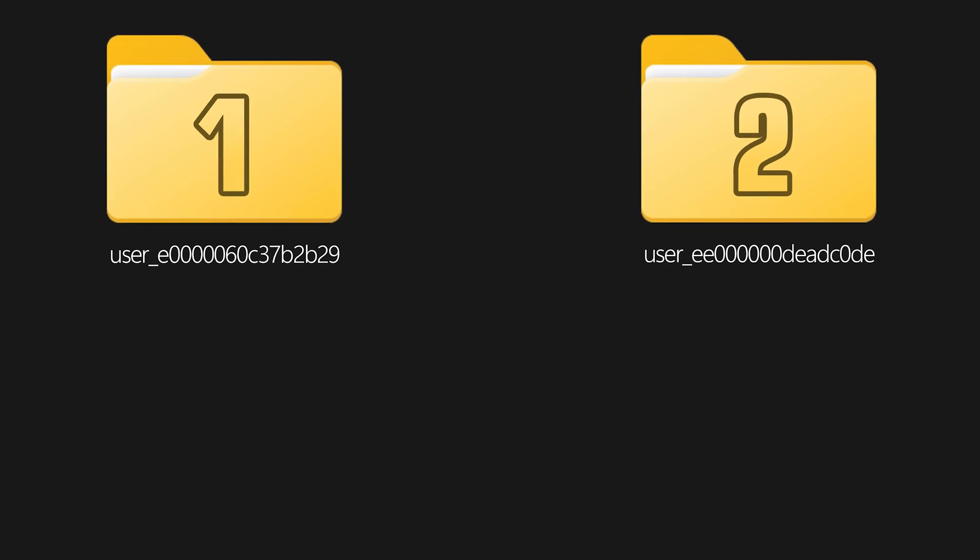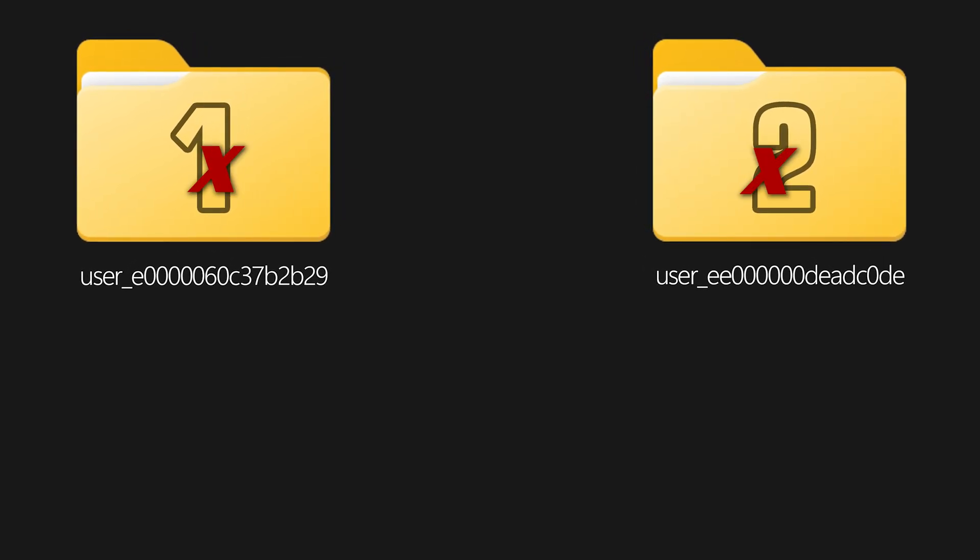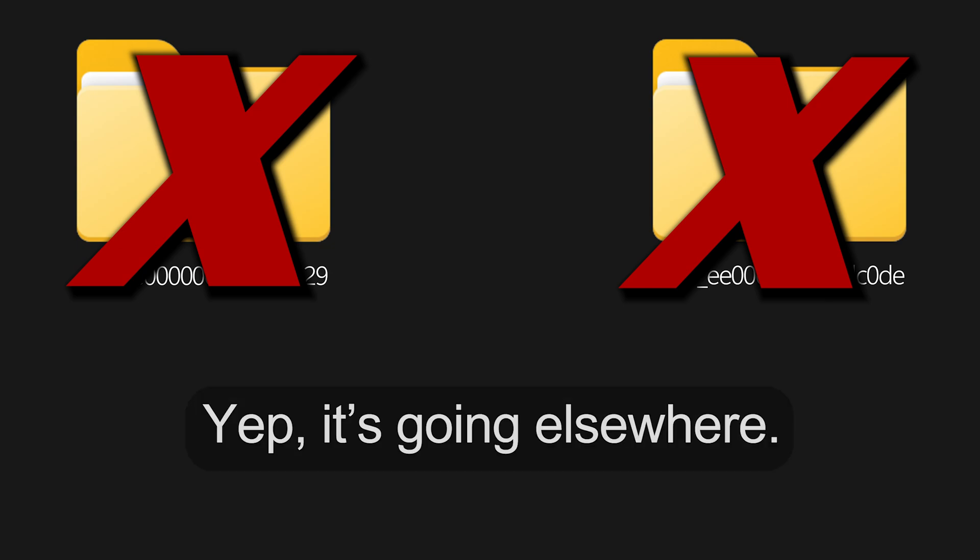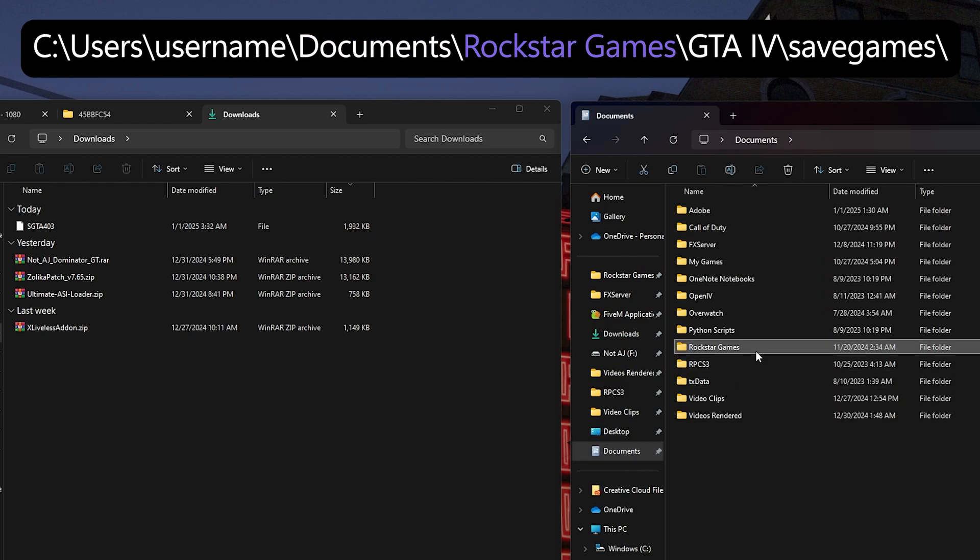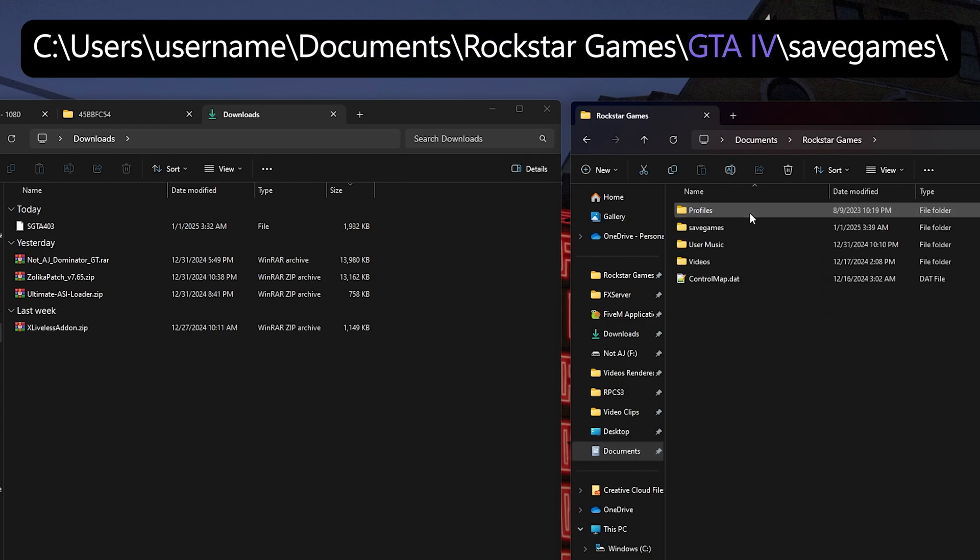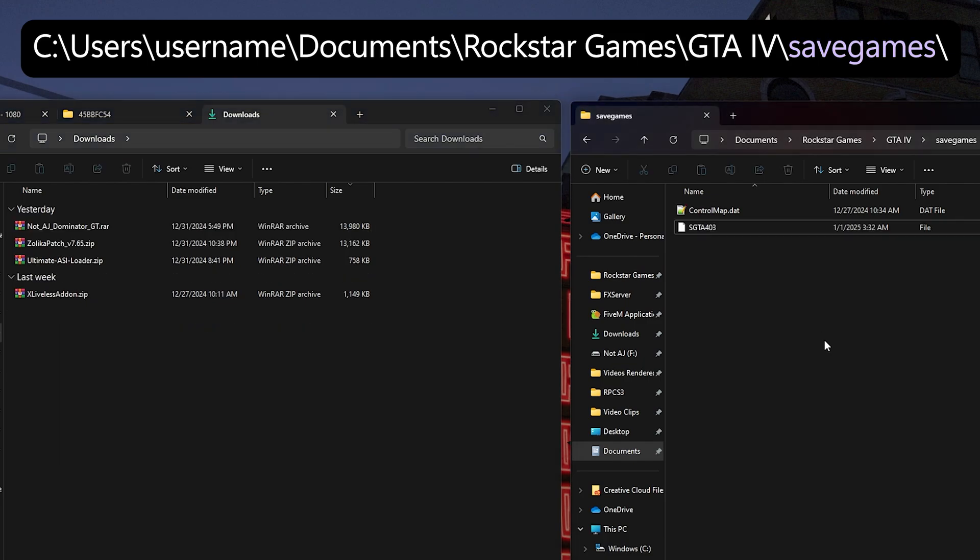Now this is where it gets a little bit tricky. This save file won't go into any of the designated save folders mentioned earlier in the video. Instead, you'll need to place it in the following directory, which is c, users, your username, documents, Rockstar Games, GTA 4, and in the save games folder.